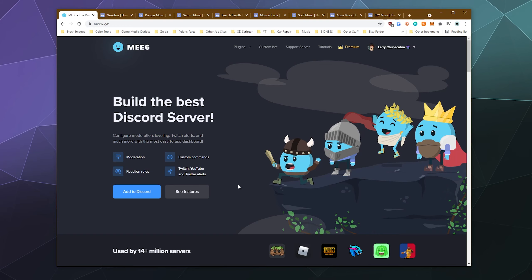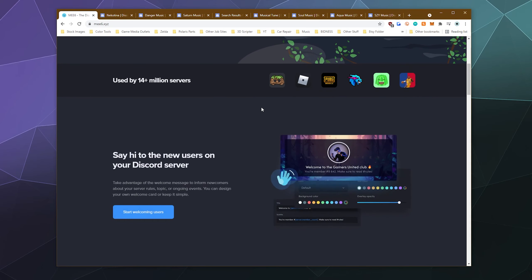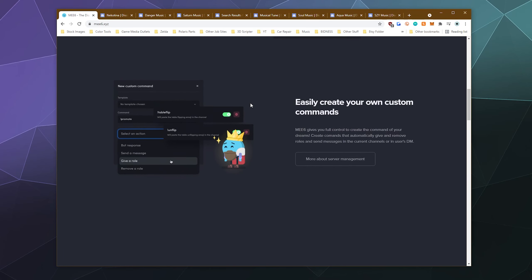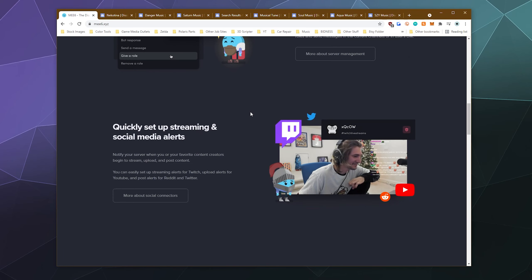And today I'm going to showcase and also show you how to use the ME6 bot music component. And I say component because ME6 bot has a whole lot of different things that they can do. They're a multipurpose bot. They've got levels.